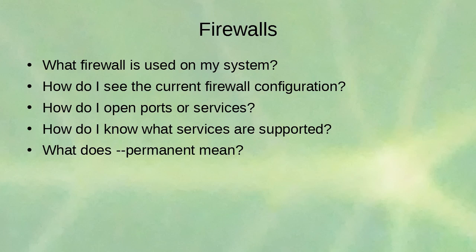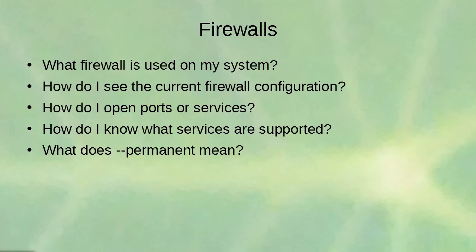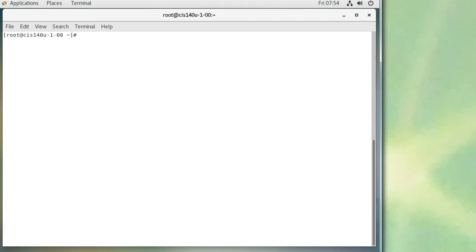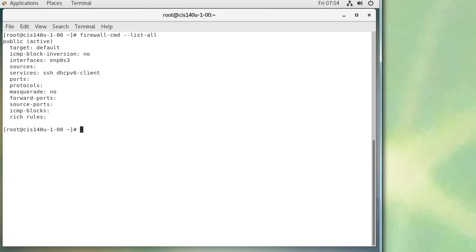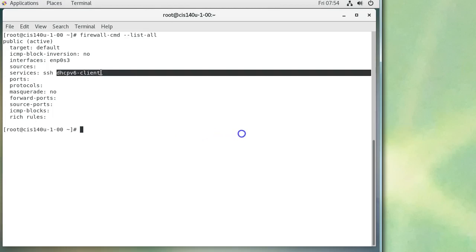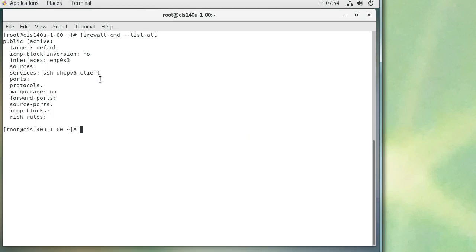To see the current firewall configuration, use the 'firewall-cmd' command. Running 'firewall-cmd --list-all' lists which services are currently allowed through the firewall. This shows the public firewall zone — you can see SSH is allowed through, which matches what nmap showed. The dhcpv6-client service is also allowed, which permits DHCP server responses to reach the machine and assign an IP address.